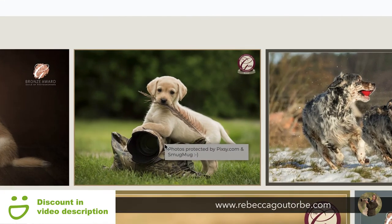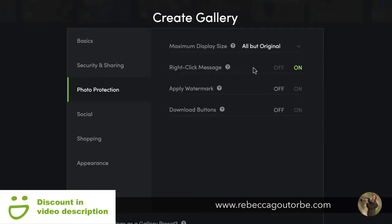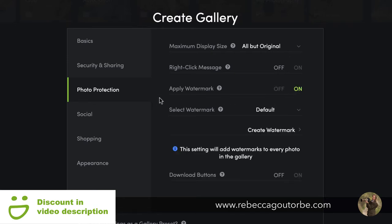You can go into account settings and put your own custom right-click message on. Apply watermark — you need the portfolio or the pro account to be able to watermark the images within the gallery. I do have a short video on how to apply the watermark.